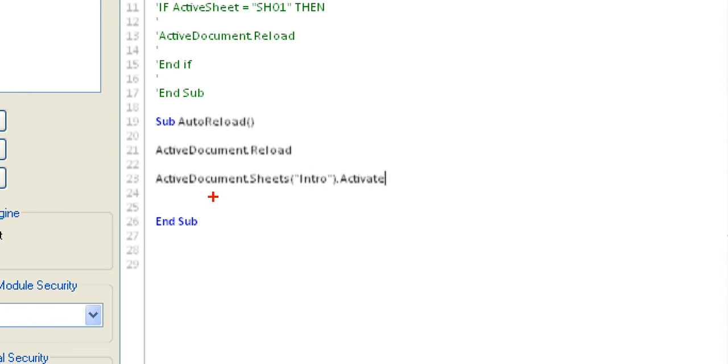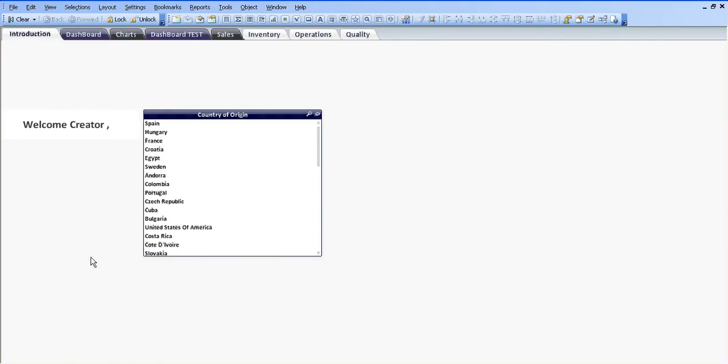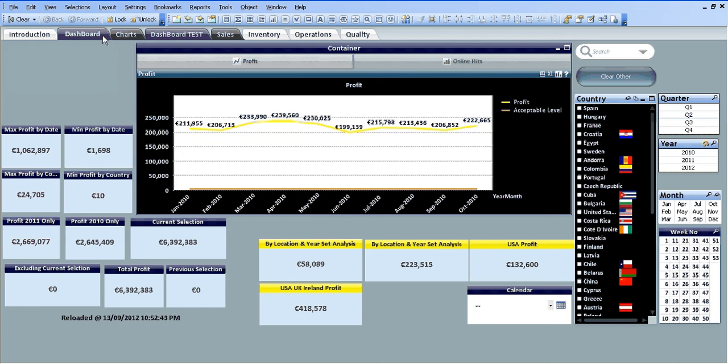I'm just going to check that. You can see it says it's ready here, so it looks OK. I'm going to click OK. We're going to click on to dashboard, save.